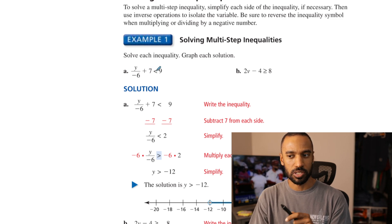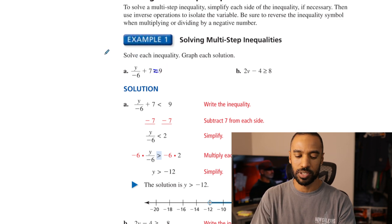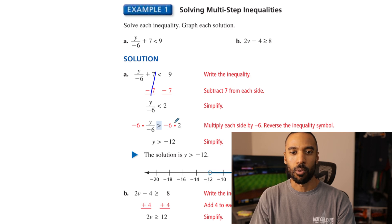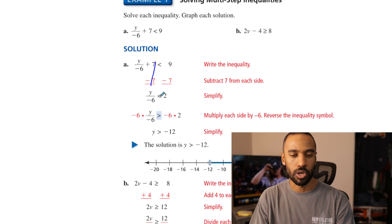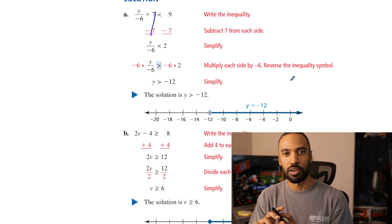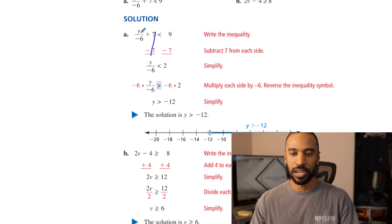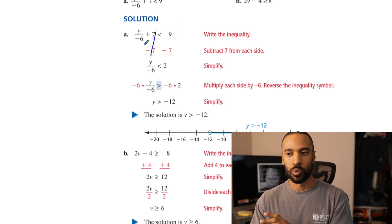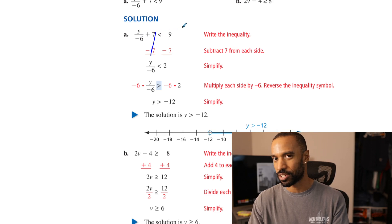In this first example, y over negative 6 plus 7 is less than 9. What if it said equal to? You'd subtract 7 from both sides, then multiply both sides by negative 6. The one thing to be careful of with inequalities: flip the sign when you multiply both sides by a negative number. So it goes from less than to greater than. Y is greater than negative 12. For the double check, plugging in 0 gives 0 plus 7, which is 7. Is 7 less than 9? Yes — that's true.